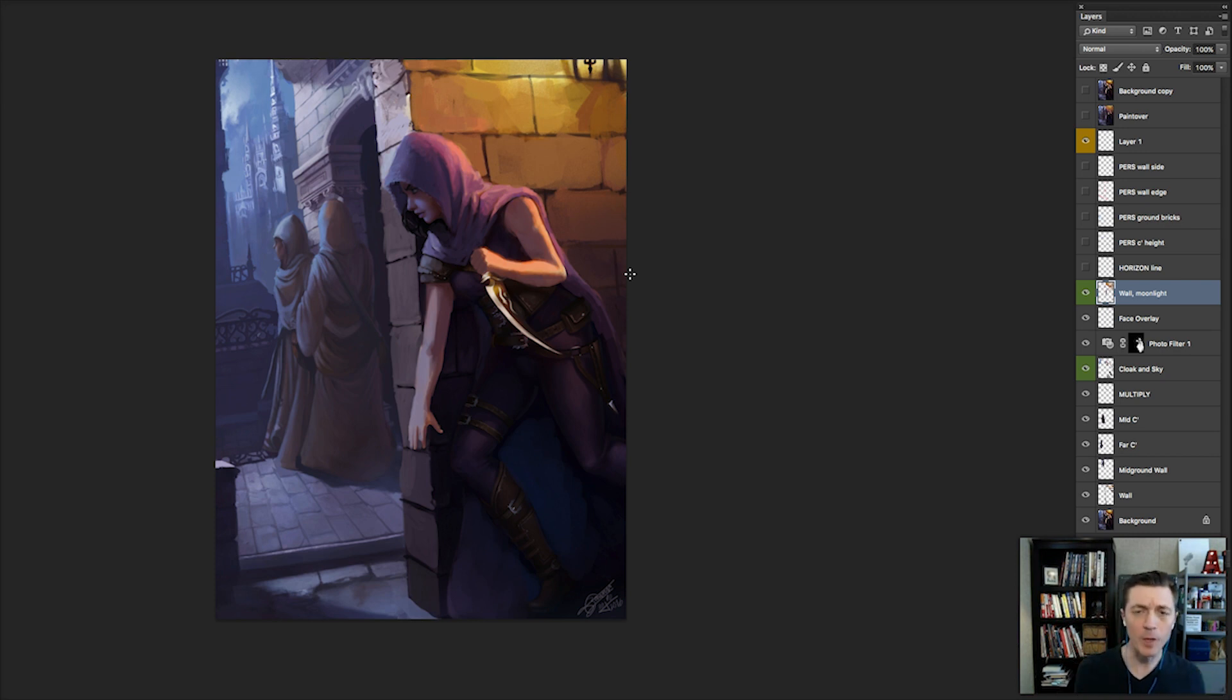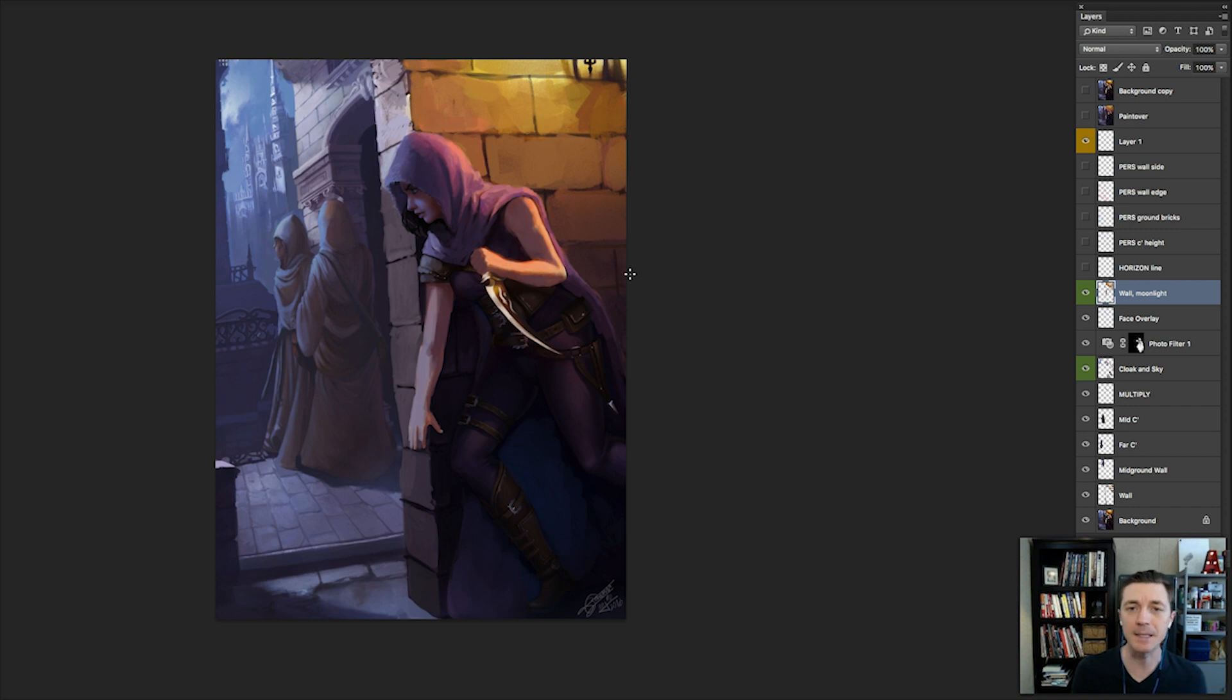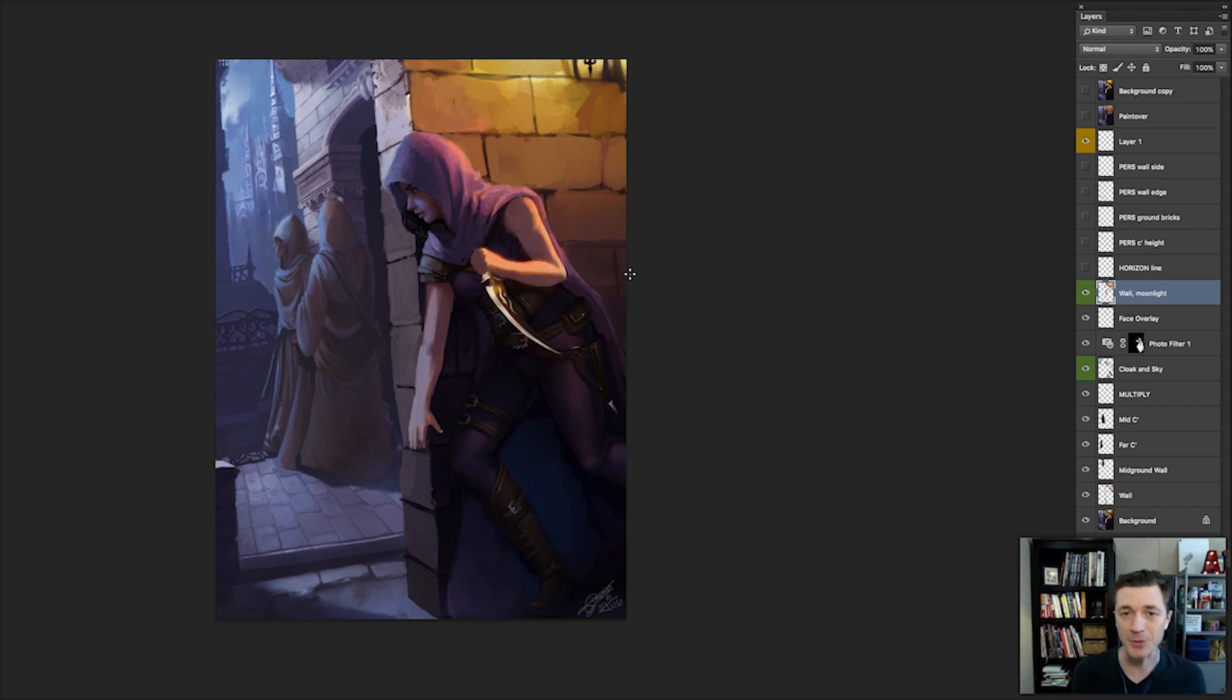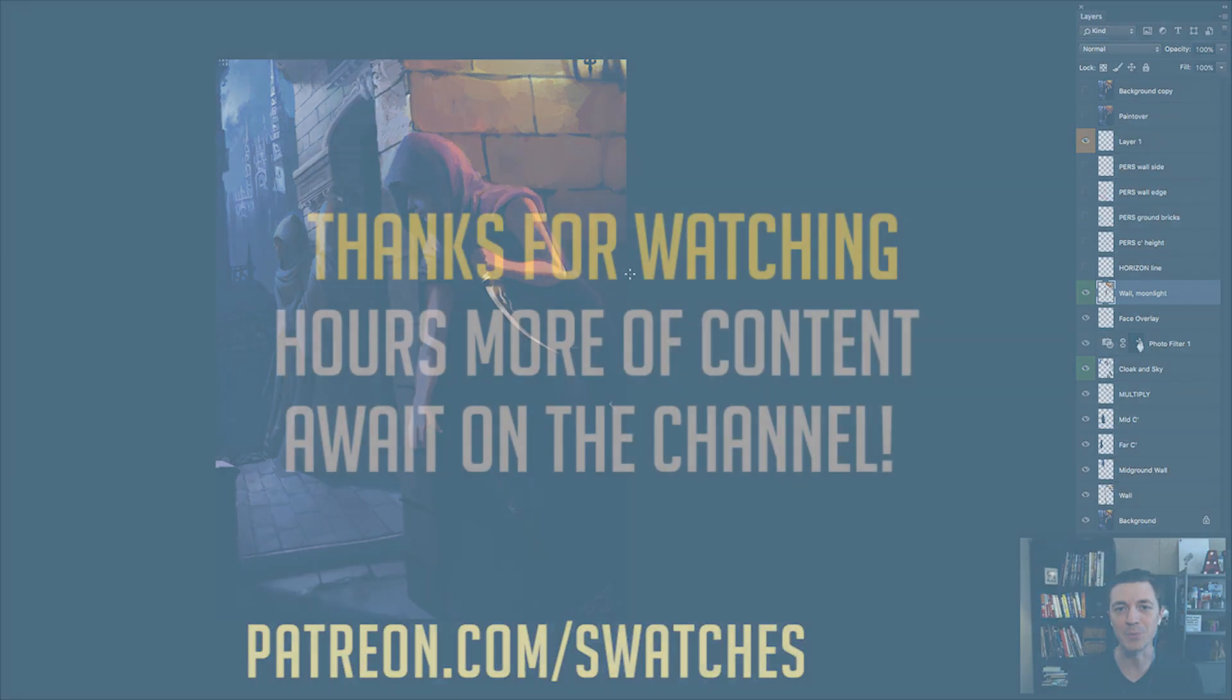I really appreciate you sticking with me through this extra bonus content. I hope you have enjoyed it. If you want to get future content, then please check out my Patreon. If you are not a patron already, patreon.com slash swatches. And I will see you out there until I see you next time. Keep drawing.